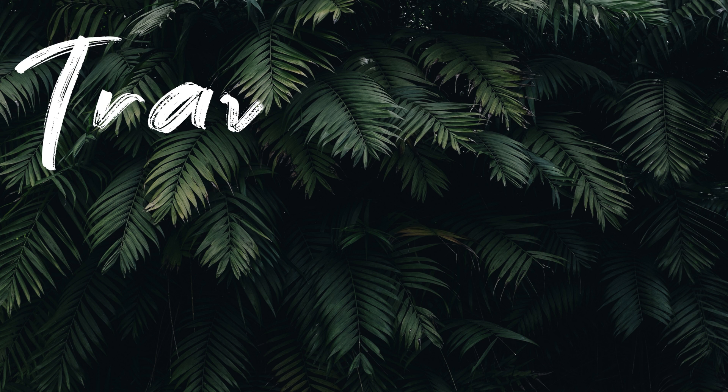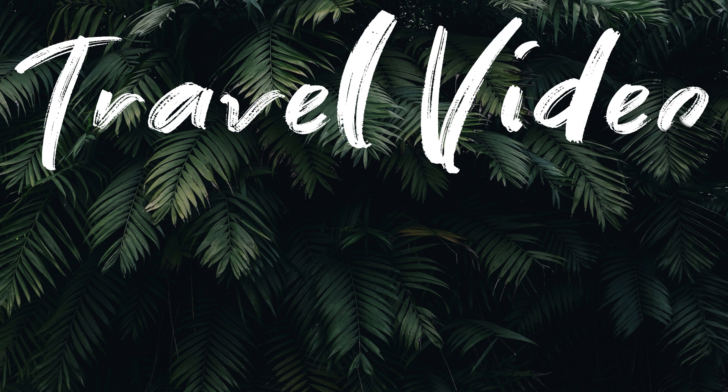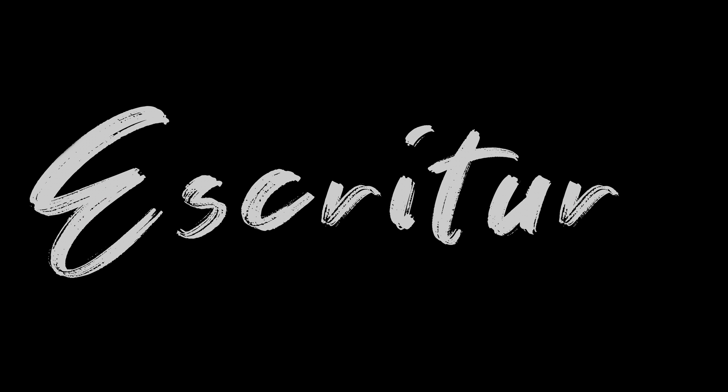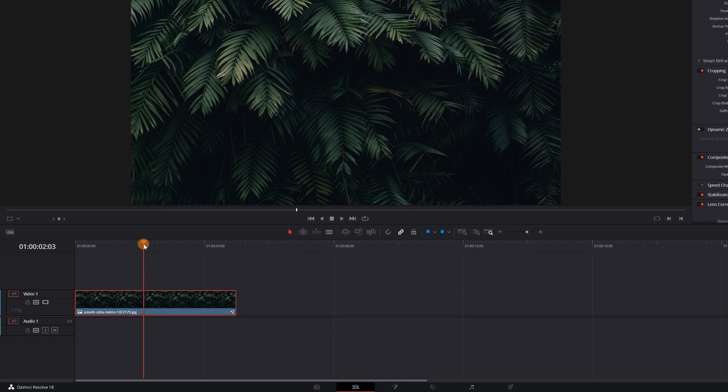In today's video, you'll learn how to create texts with the writing effect. In just a few minutes, you will know how to create this animation for your videos and totally free. Let's get started.